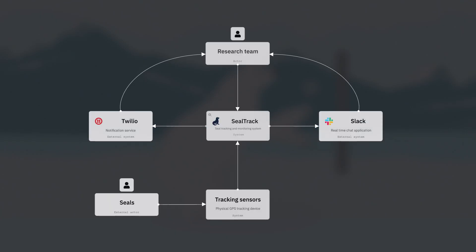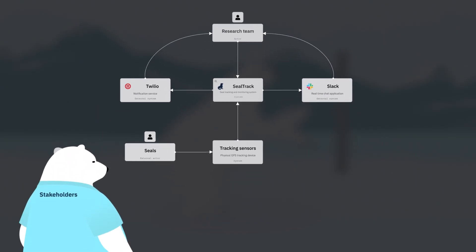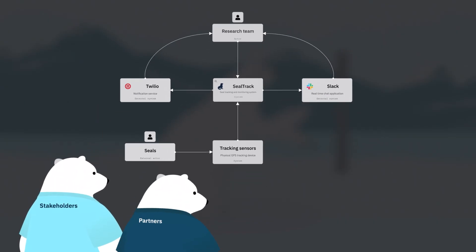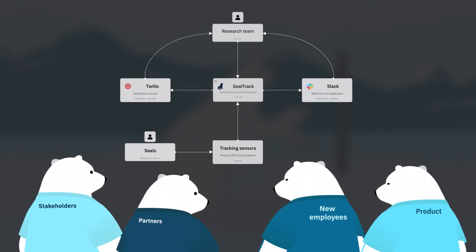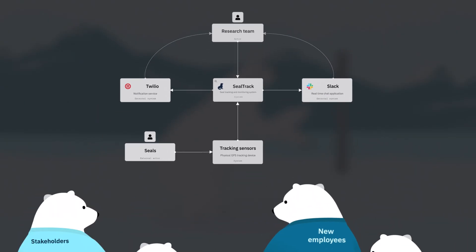It's perfect for explaining your business context to anyone like business stakeholders, external partners, product people, and new employees.